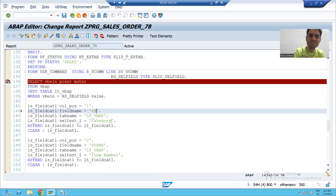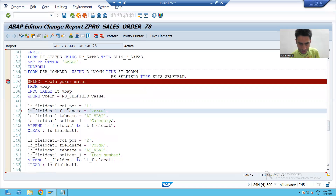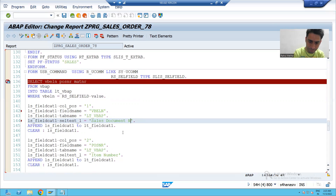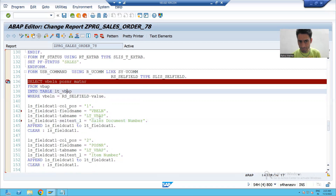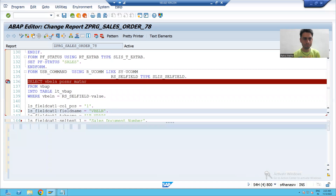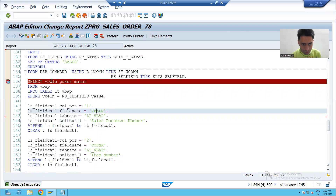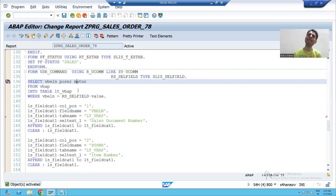The first column is VBELM — I'll rename it 'Sales Document Number'. From the VBAP table we are fetching sales document number, item number, and material number, so the names must match exactly, otherwise a runtime error will occur. We are fetching three columns from VBAP.